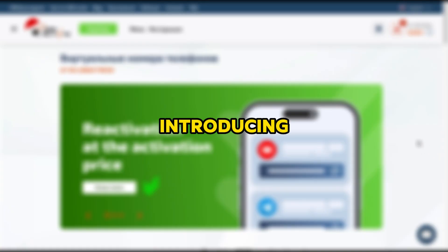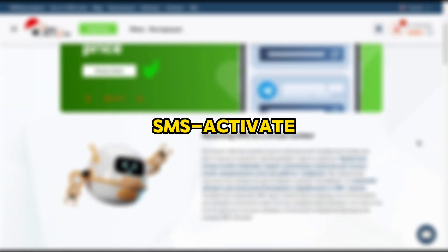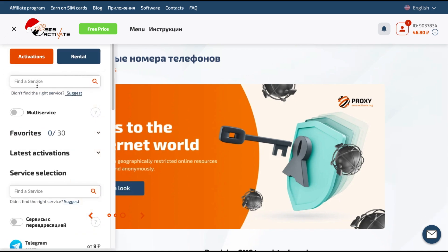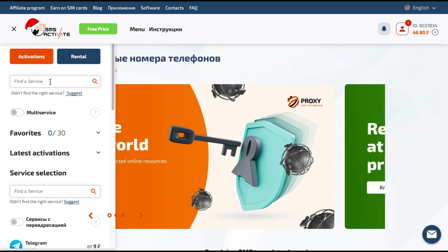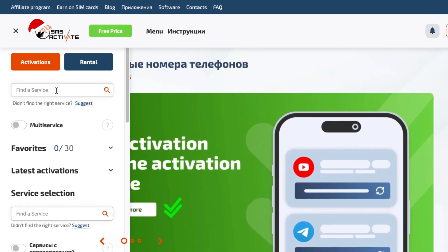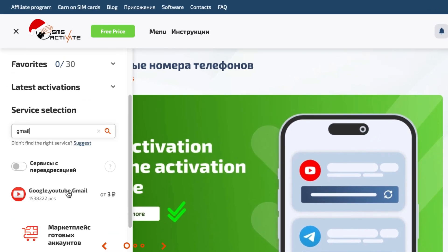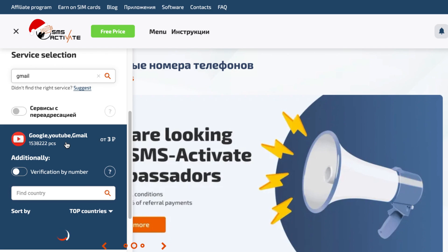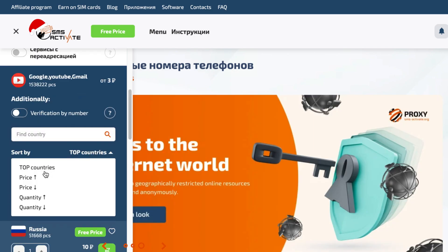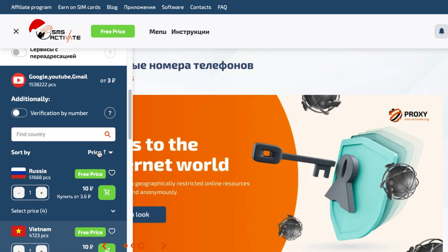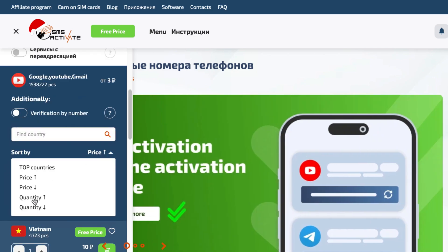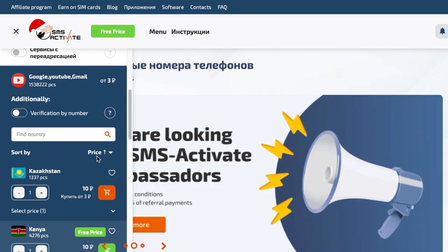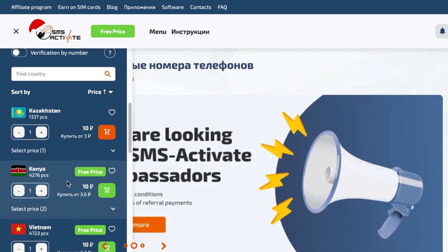Introducing SMS Activate. This website will provide you with virtual numbers for any service you want in any country you want. For example here, I will write Gmail. And as you can see, you can filter the results by top countries, by price or by quantity. Let's see which countries have the lowest price.